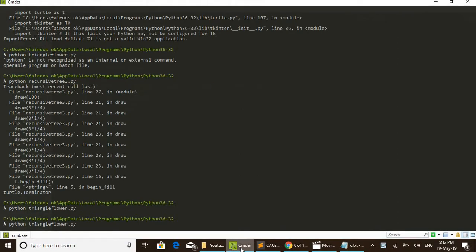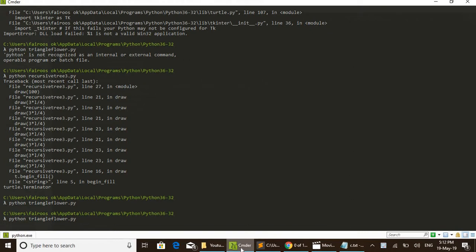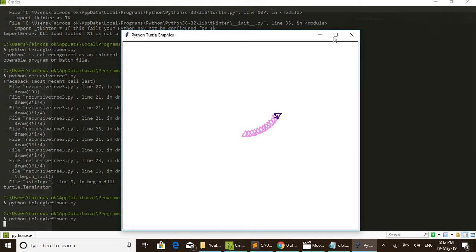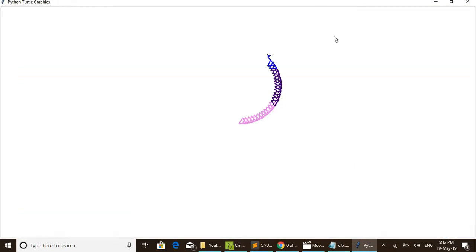For that, python triangle_flower.py. By entering, yes, it starts executing. You can see a number of triangles are drawn here.